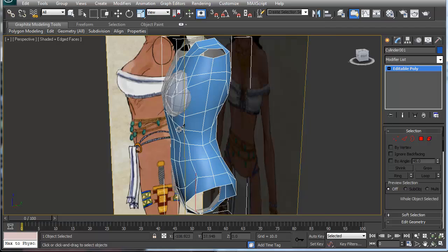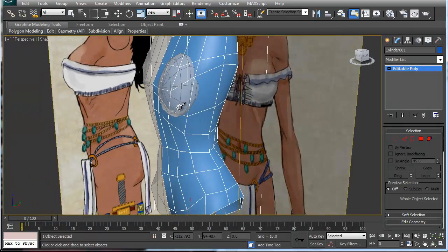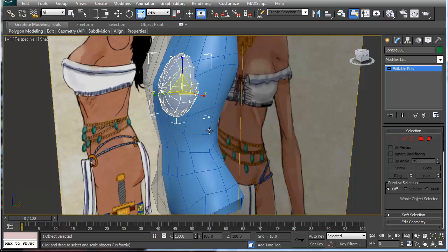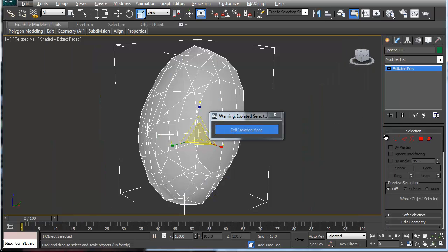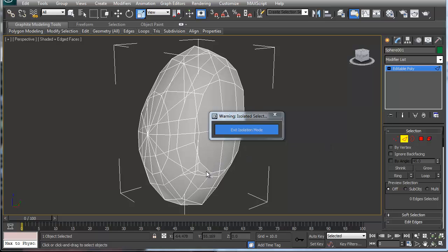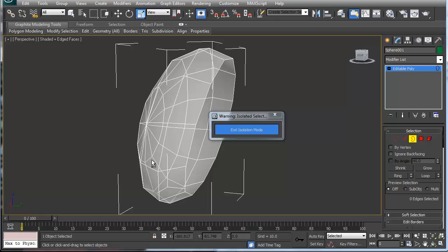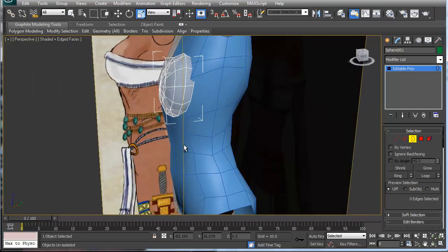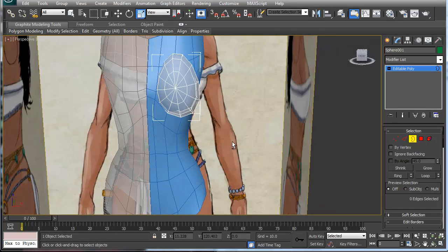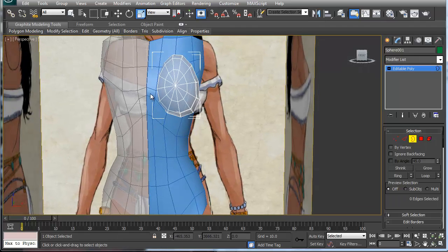All right, so now that I've got that done, let's take a look at this again. I'm going to go back and grab this loop again, delete one more loop, and go into isolation mode. I've got one, two, three, four, five, six — so I've got 12 segments here, so I need to have 12 around it: one, two, three, four, five, six, seven.